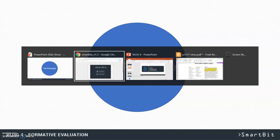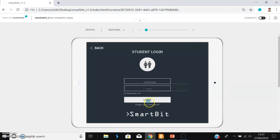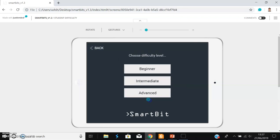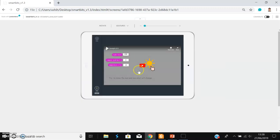We will now do a walkthrough of the design. You will first get to a page which lets you select the student or teacher view. If you go to the student view, you will see that you have to select the difficulty level, and after that you can select any game you want.